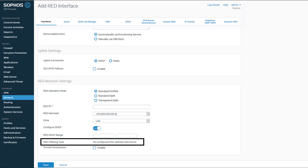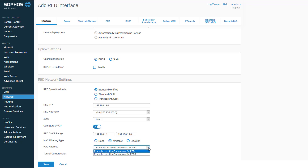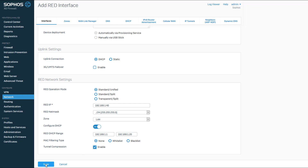You can control the devices that will have access to use this RED device by MAC address. To do this, you'll need to create a MAC list in Host and Services under the System section of the left-hand navigation bar, then select the MAC host tab and click Add. If no MAC host list has been created, you'll see the words 'No Configured MAC Address List Found.' With a MAC host list created, you see three options — whitelist, blacklist, or none — with a drop-down to select from different MAC host lists. I'm going to select None. Finally, I want to enable tunnel compression to maximize throughput, so I'll enable it and then click Save.